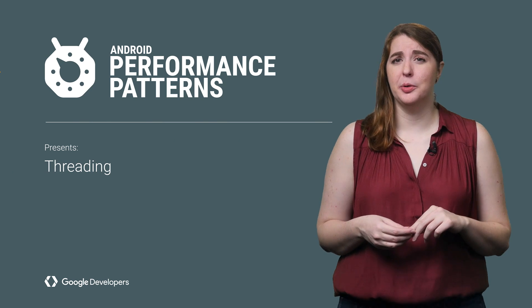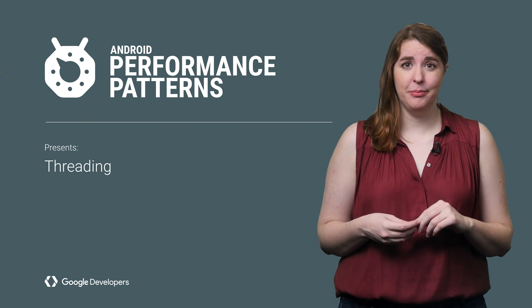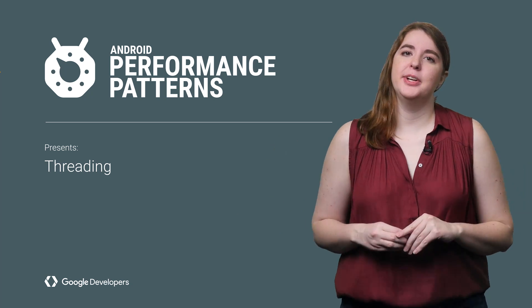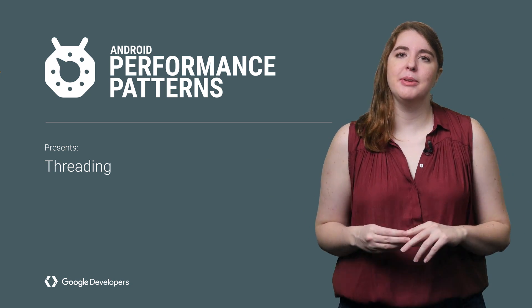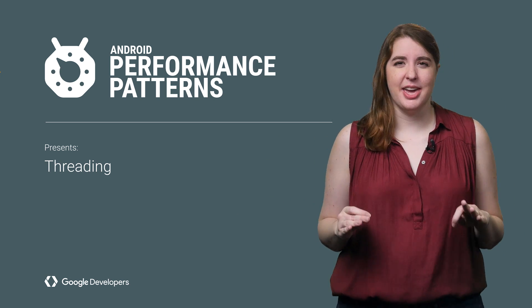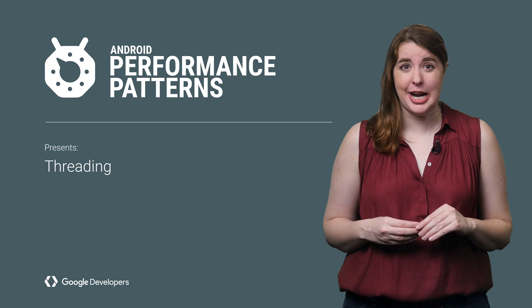One word that's the bane of both the novice and expert programmer alike? Threads. I'm Joanna Smith and threading can be one of the greatest performance improvements you make, but it will also likely drive you crazy.